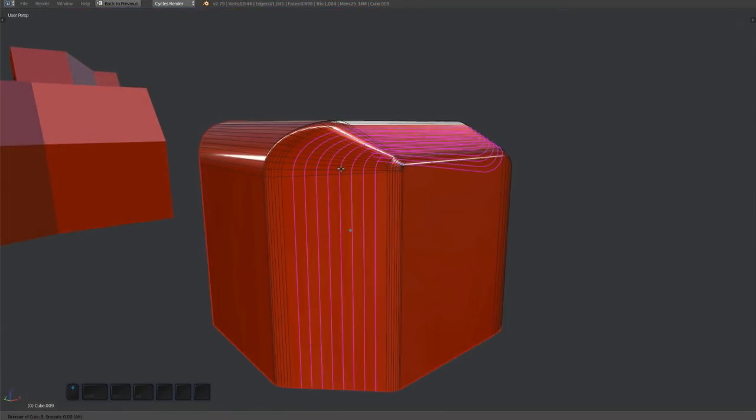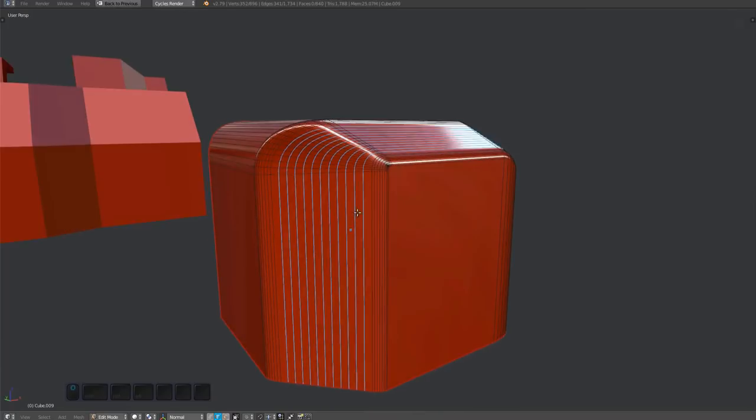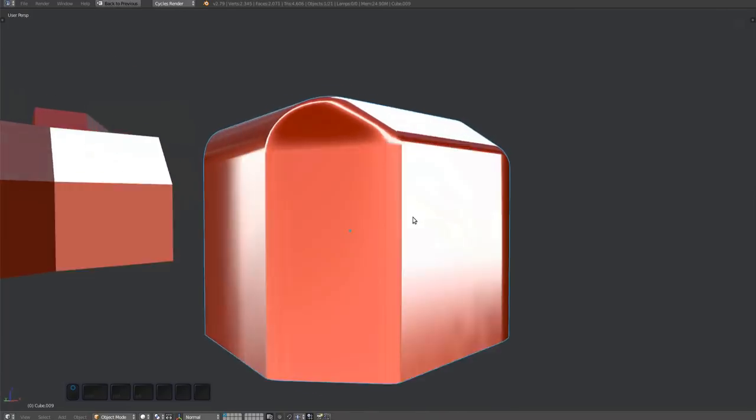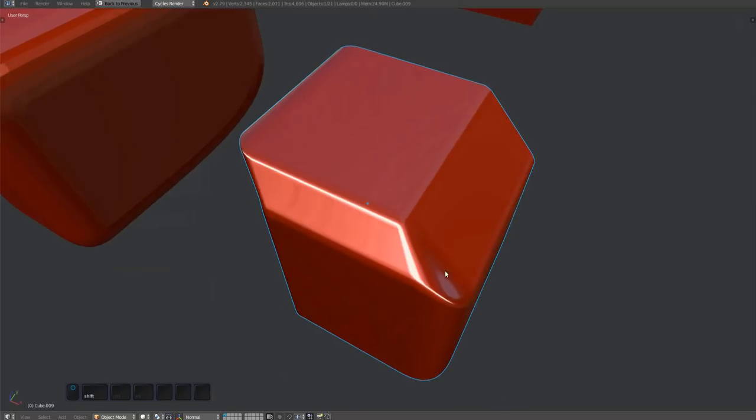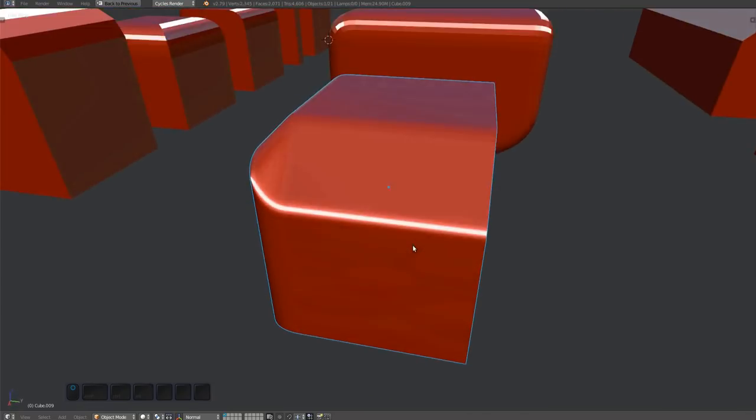Finally, you can help the surfaces out by loop cutting the chamfer, which gets rid of those long, twisting faces.